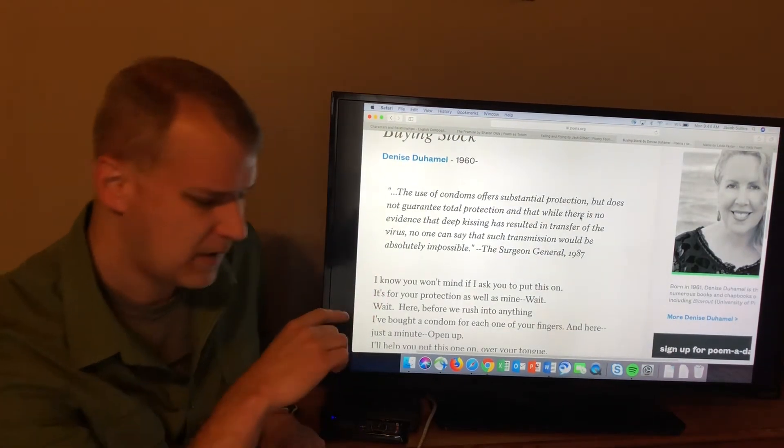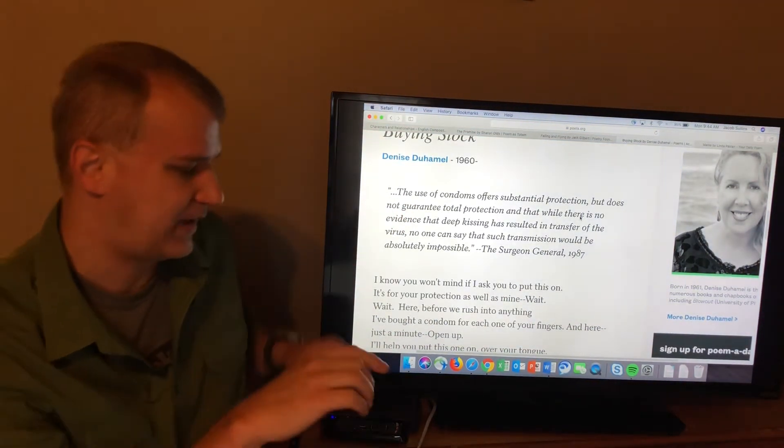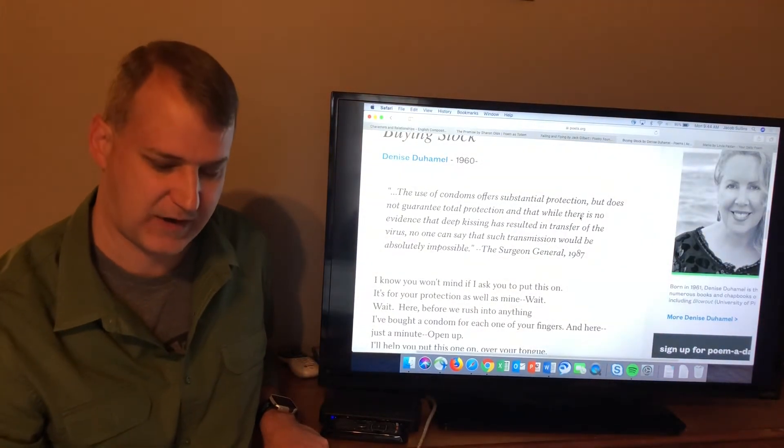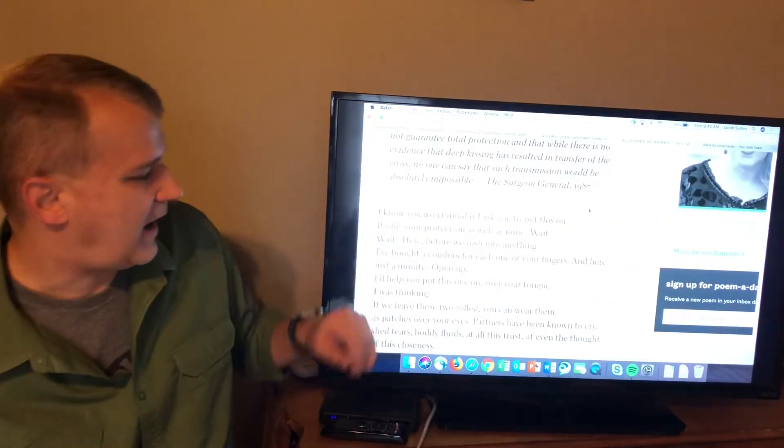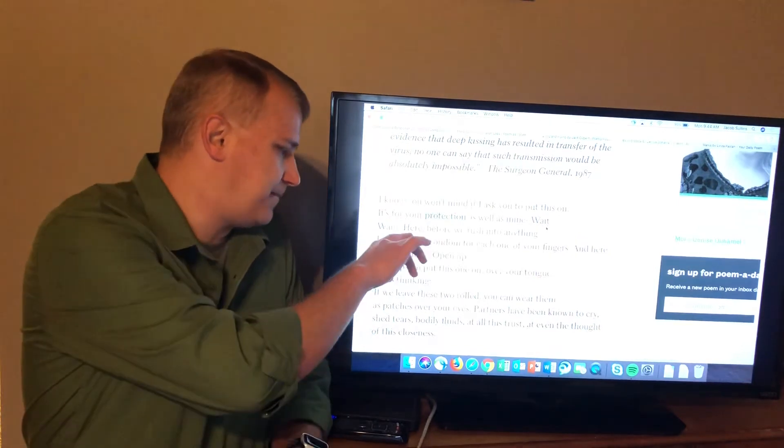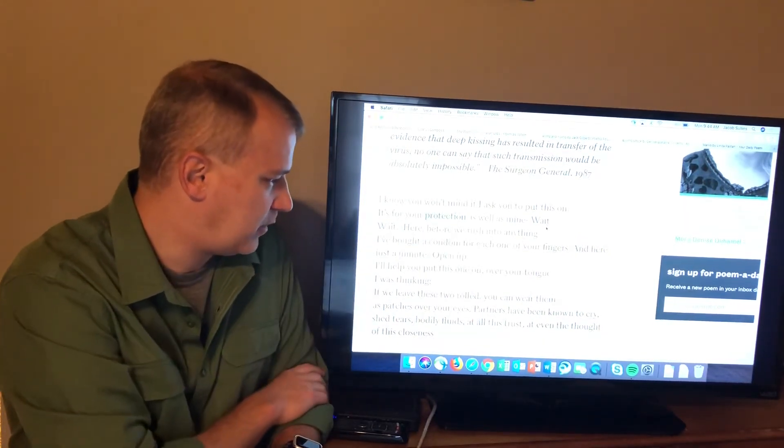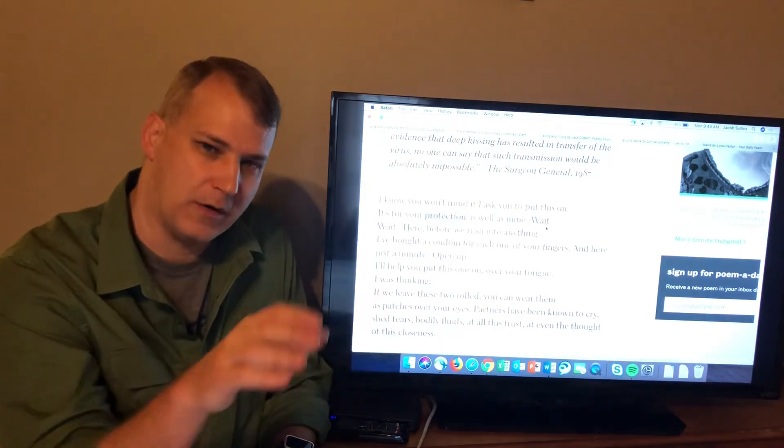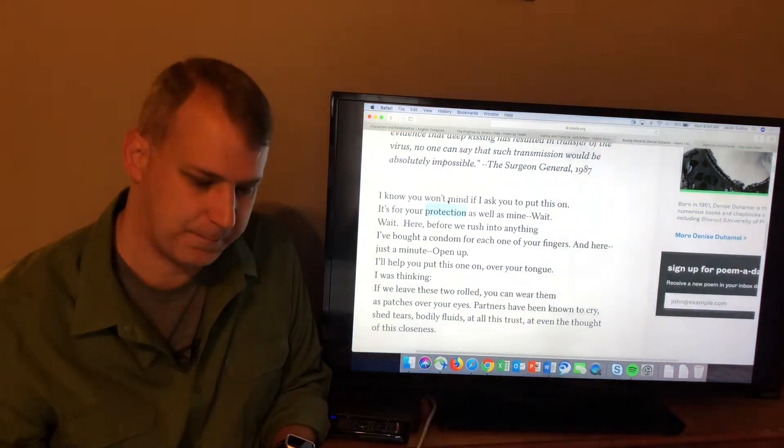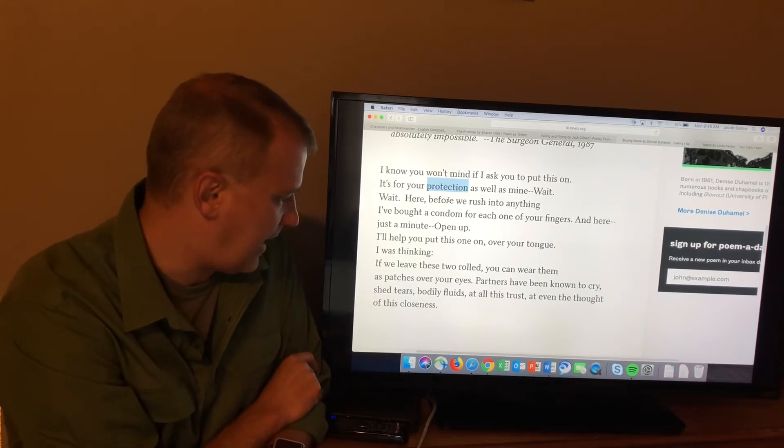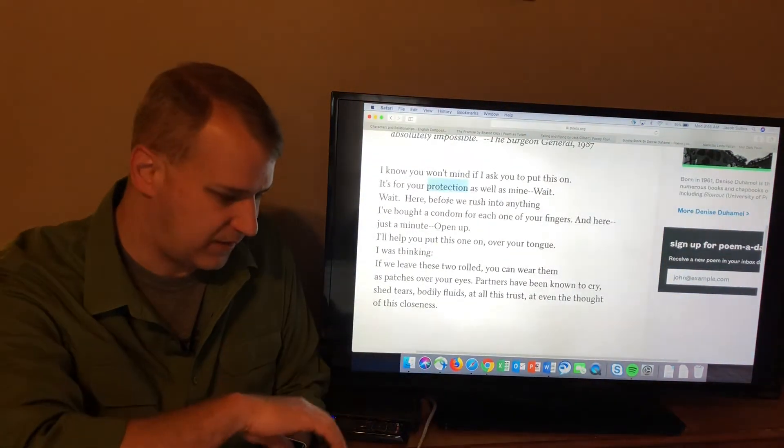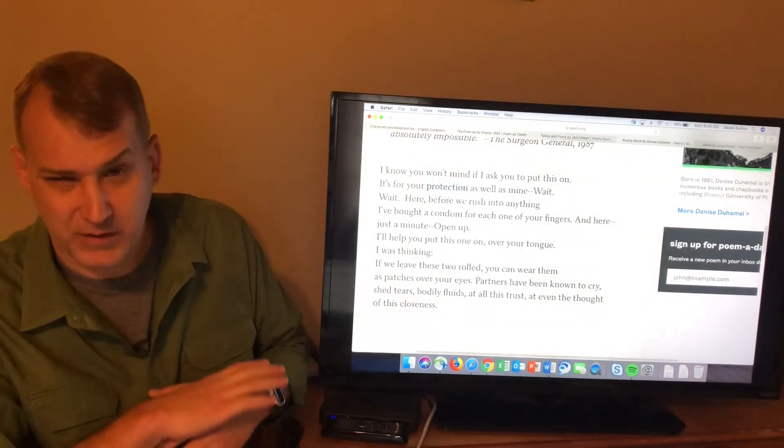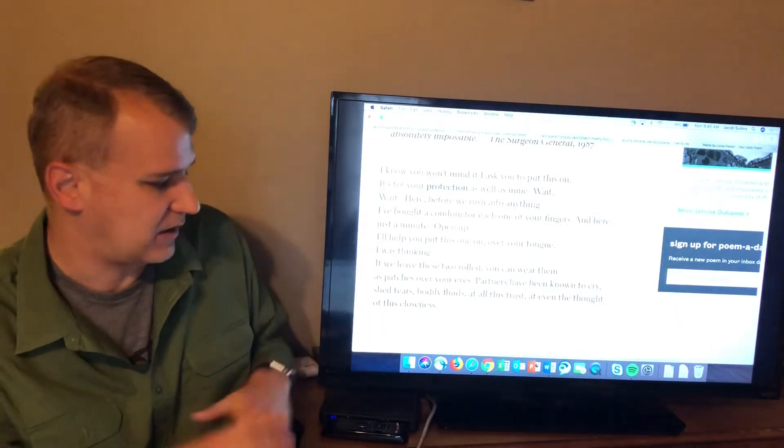The original quote, if you're not familiar with the context, has to do with the AIDS virus. What she does is take that idea of physical protection and in the last few lines of this poem sort of twist it to emotional protection or personal protection or something like that. Protection from being hurt in a relationship. I know you won't mind if I ask you to put this on. It's for your protection as well as mine. So we're back to protection. Wait, wait. Here, before you rush into anything, I bought a condom for each one of your fingers. And here, just a minute, open up. I'll help you put this one on over your tongue. So you're getting all these increased layers of protection, more protection. I was thinking, if we leave these two rolled, you can wear them as patches over your eyes. So now we've got even more protection. We're getting to this level of ridiculous protection. This poem is trying to be silly because what it's trying to do is show you how silly it is to try for total protection, to use the word from the quote at the beginning, because there's no such thing.